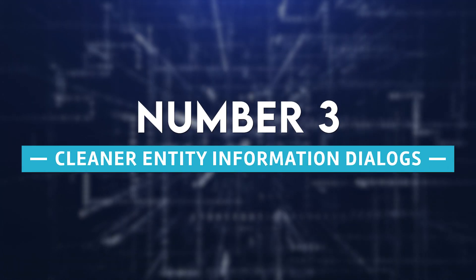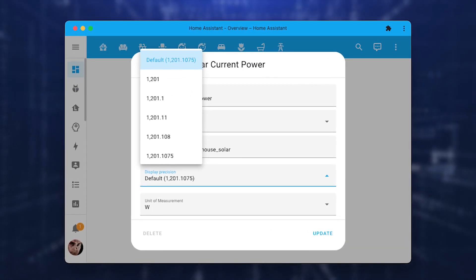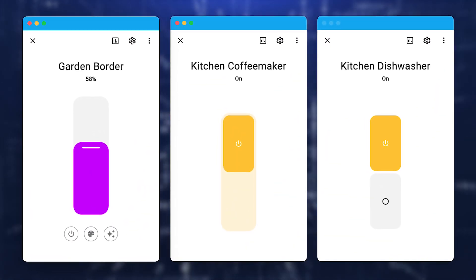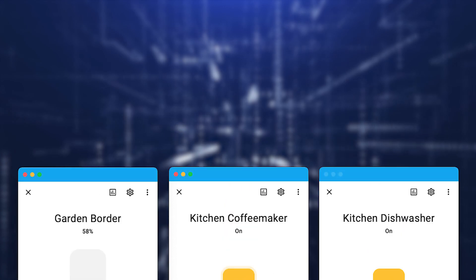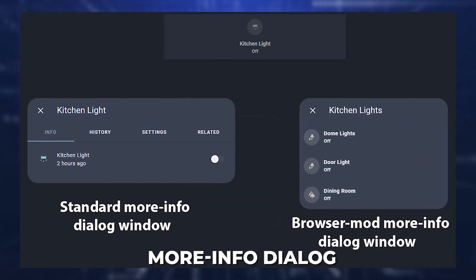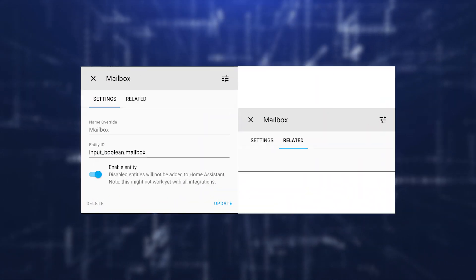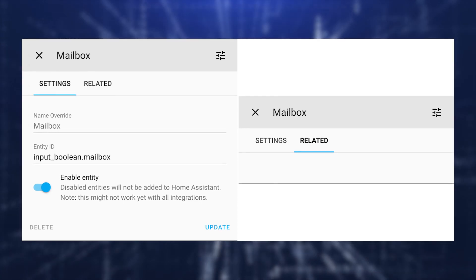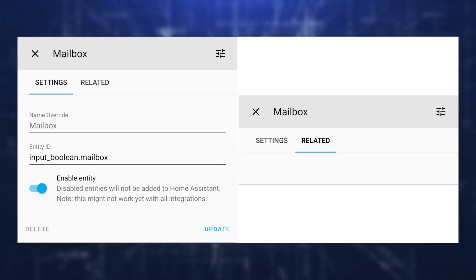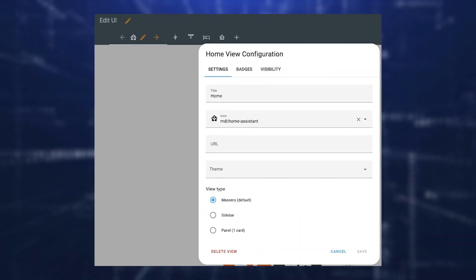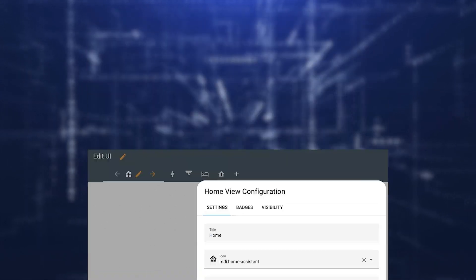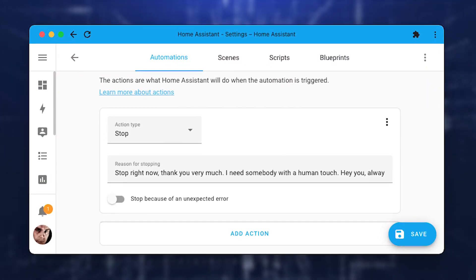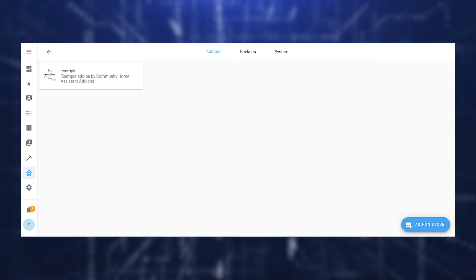Number 3: Cleaner Entity Information Dialogues. In this release, there were several great enhancements made to the Entity Information Dialogue, also referred to as the More Info Dialogue. The Info, History, Settings, and Related tabs have been deleted, which has resulted in a considerably more streamlined appearance for the dialog box.